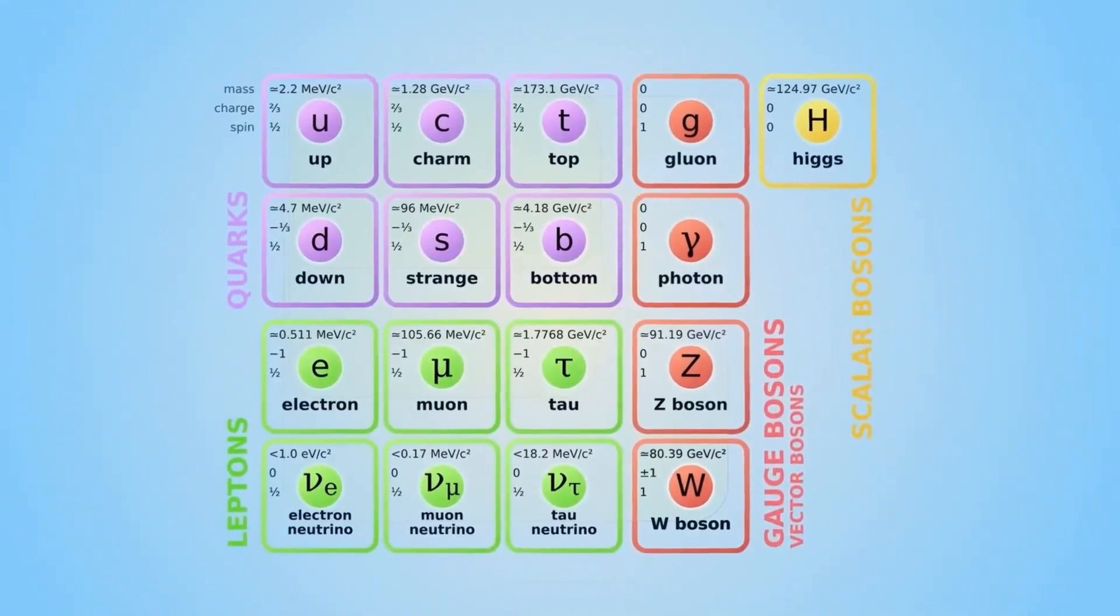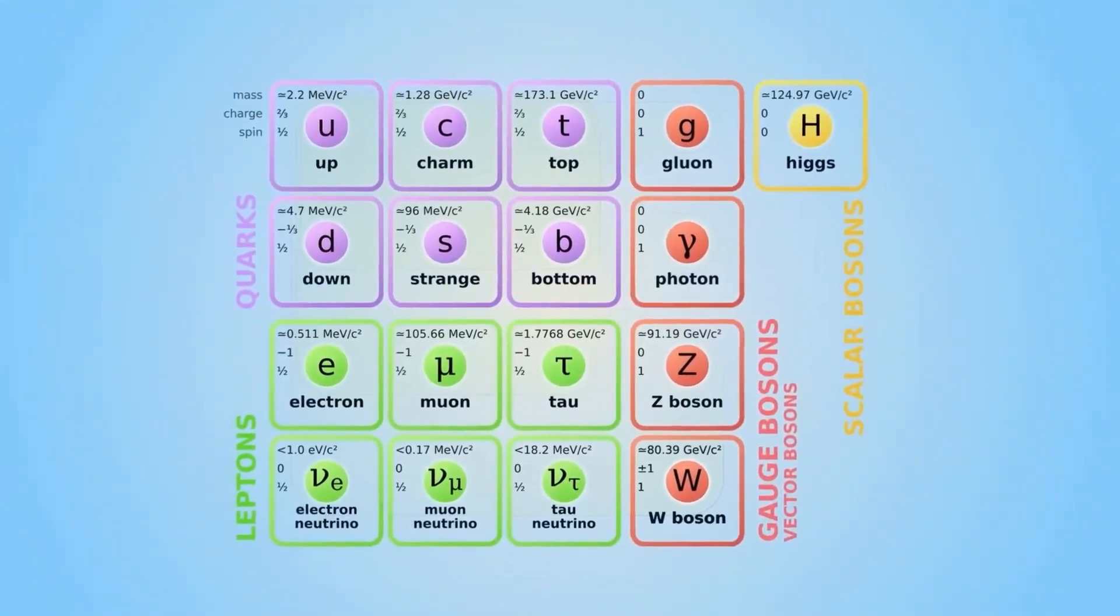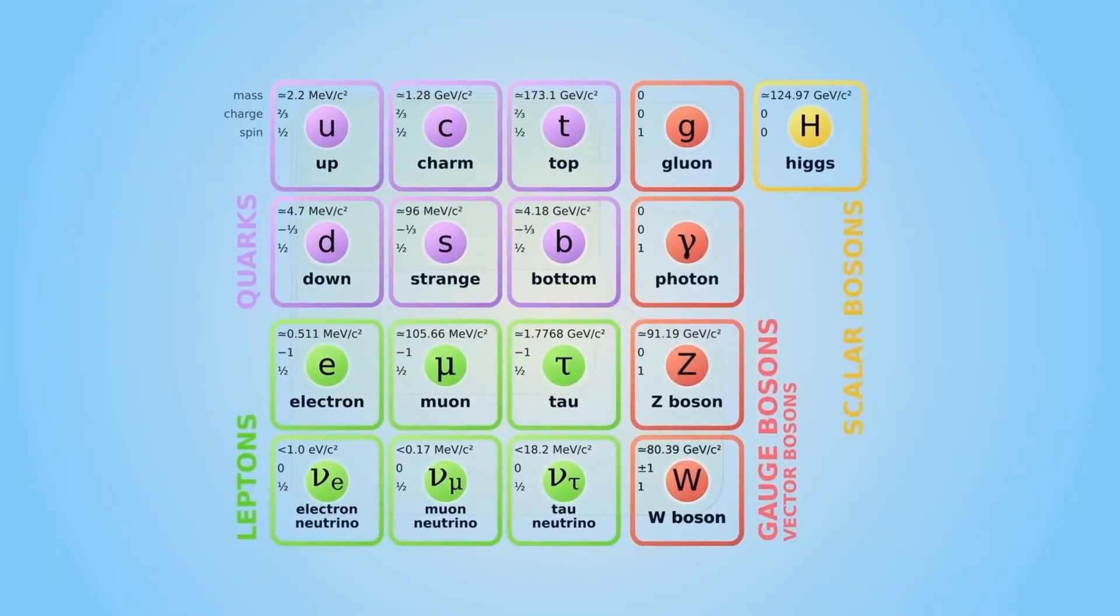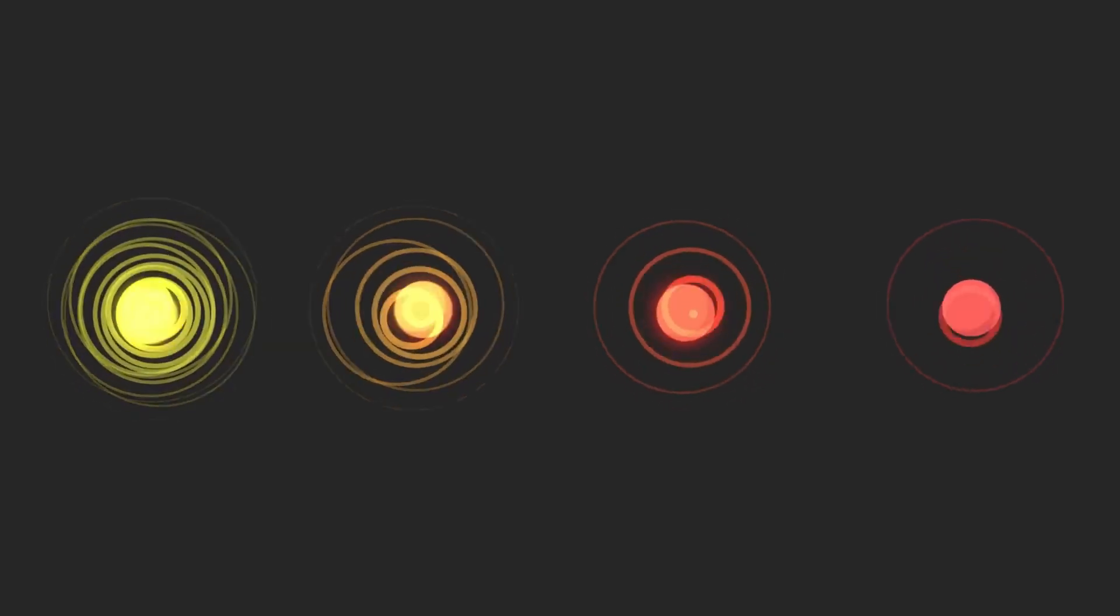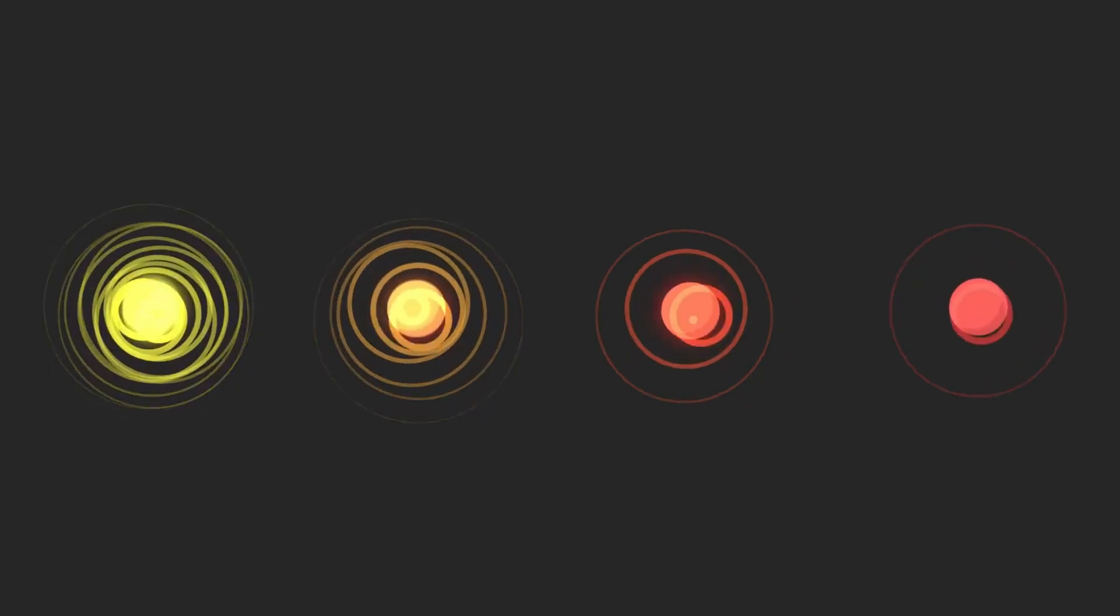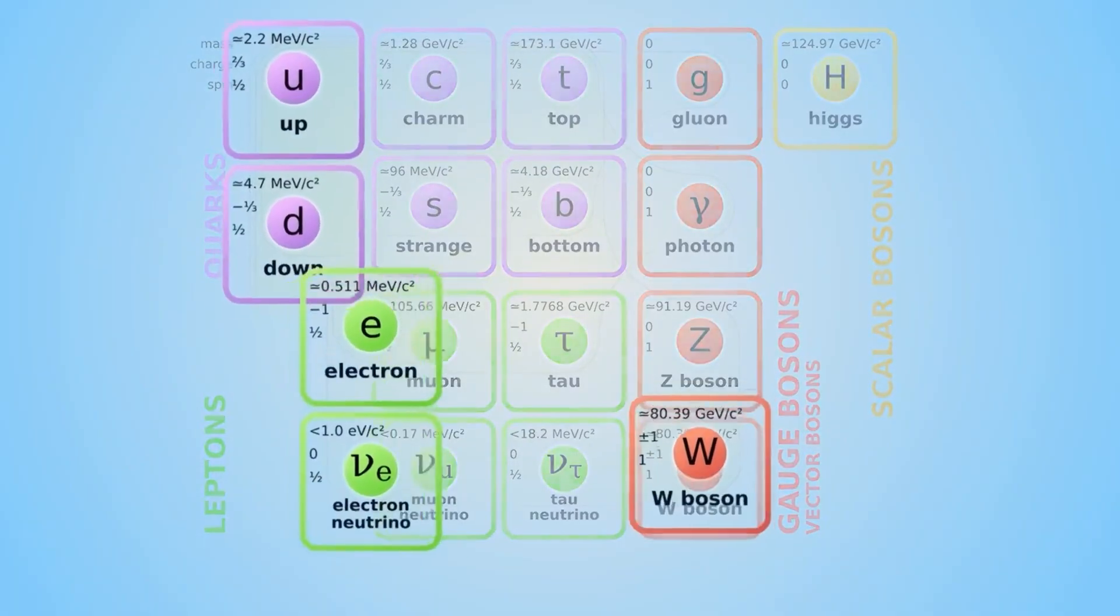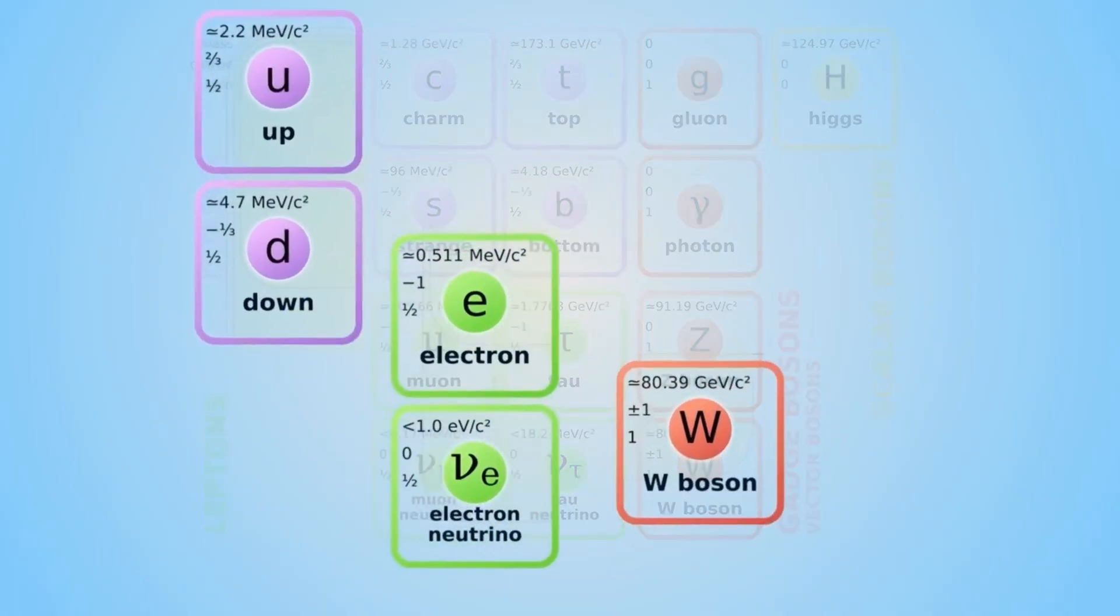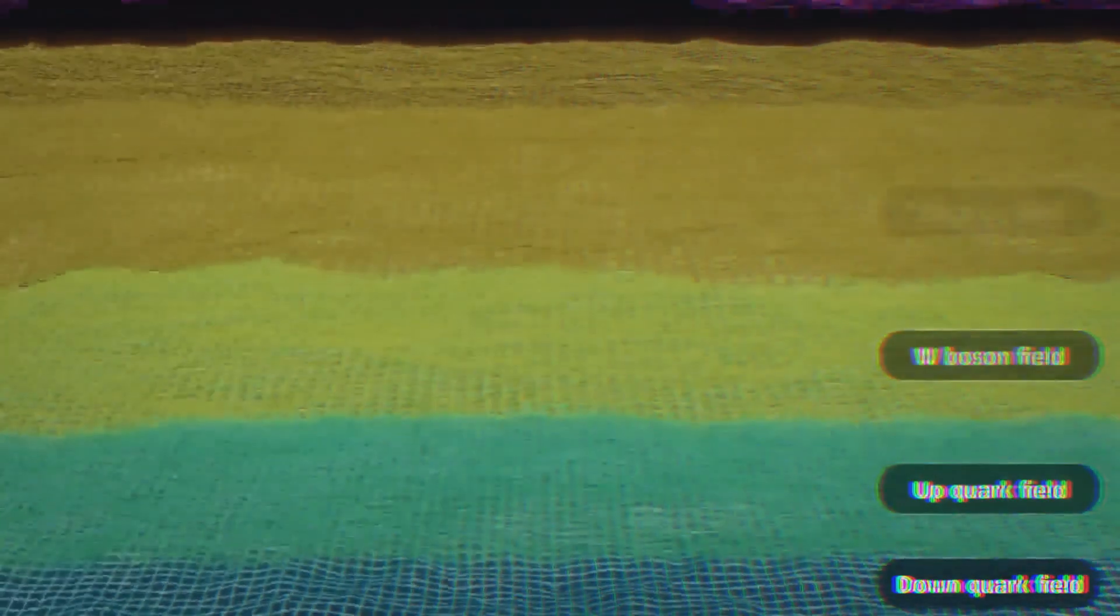The standard model of particle physics identifies 17 fundamental quantum fields, each corresponding to a different type of particle. Most of these particles exist fleetingly in high-energy collisions, or decay almost instantly. But four of these fields shape the stable observable universe: the up-quark, down-quark, and electron fields build atoms, while the electromagnetic field binds them together.